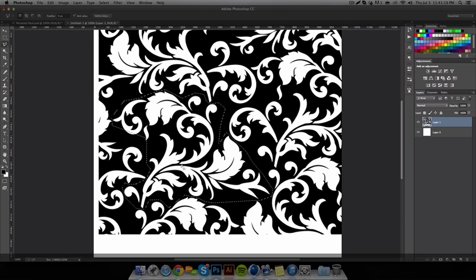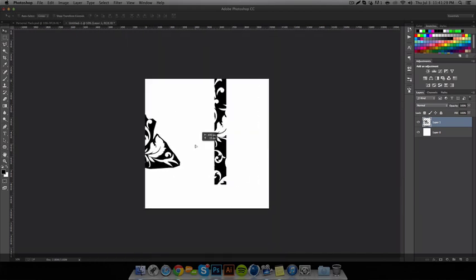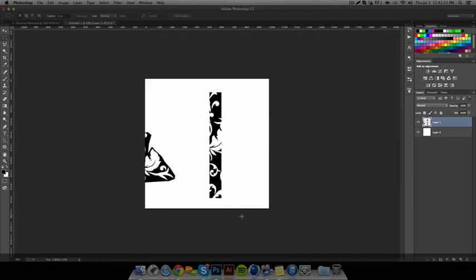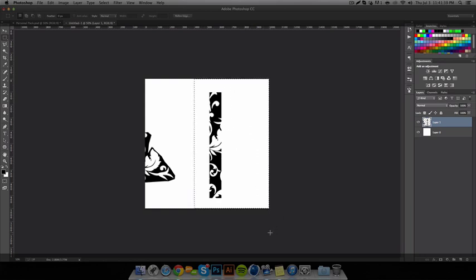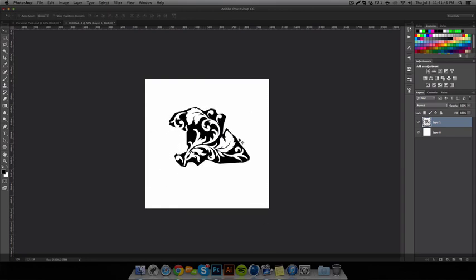Once I have it highlighted, I press Shift-Ctrl-I to inverse the selection, and then press Delete. I'll press M to bring up the rectangular marquee tool and highlight over any leftover areas. Press Delete, then Command-D to deselect. And so I have this.